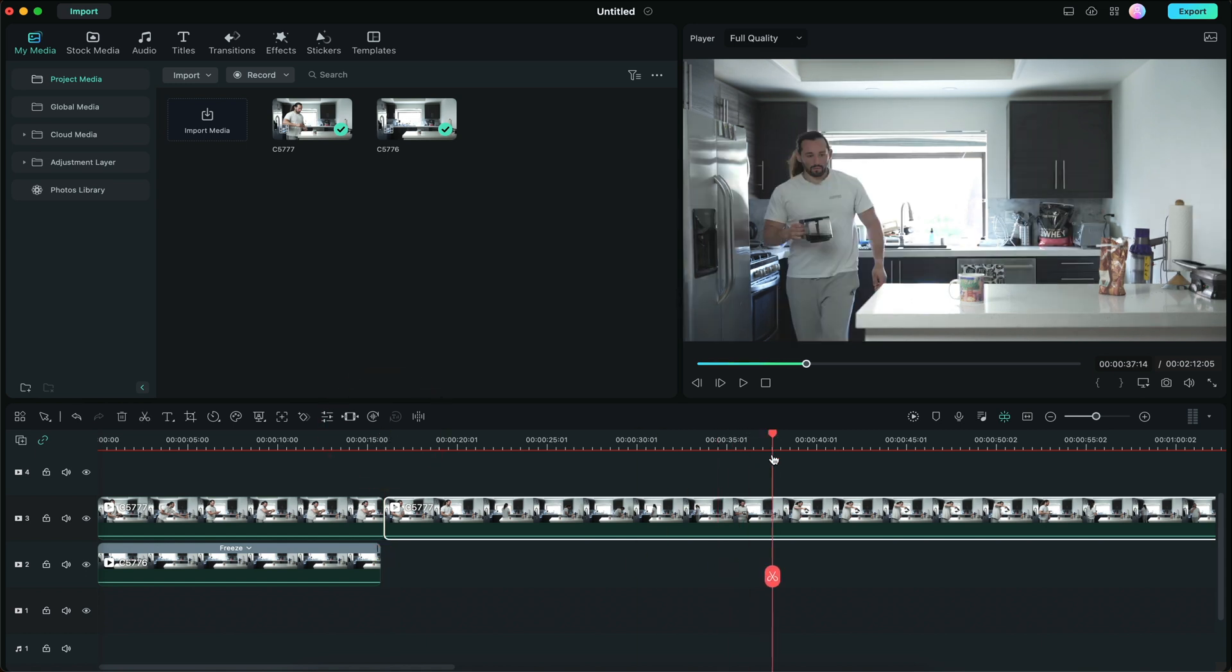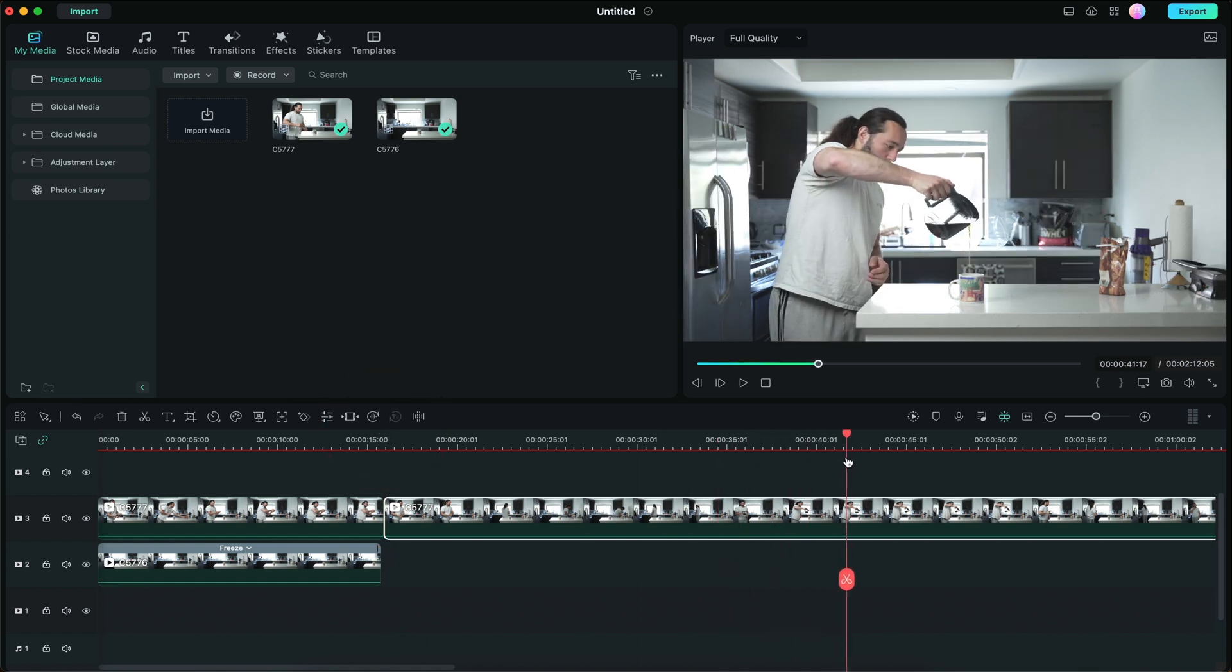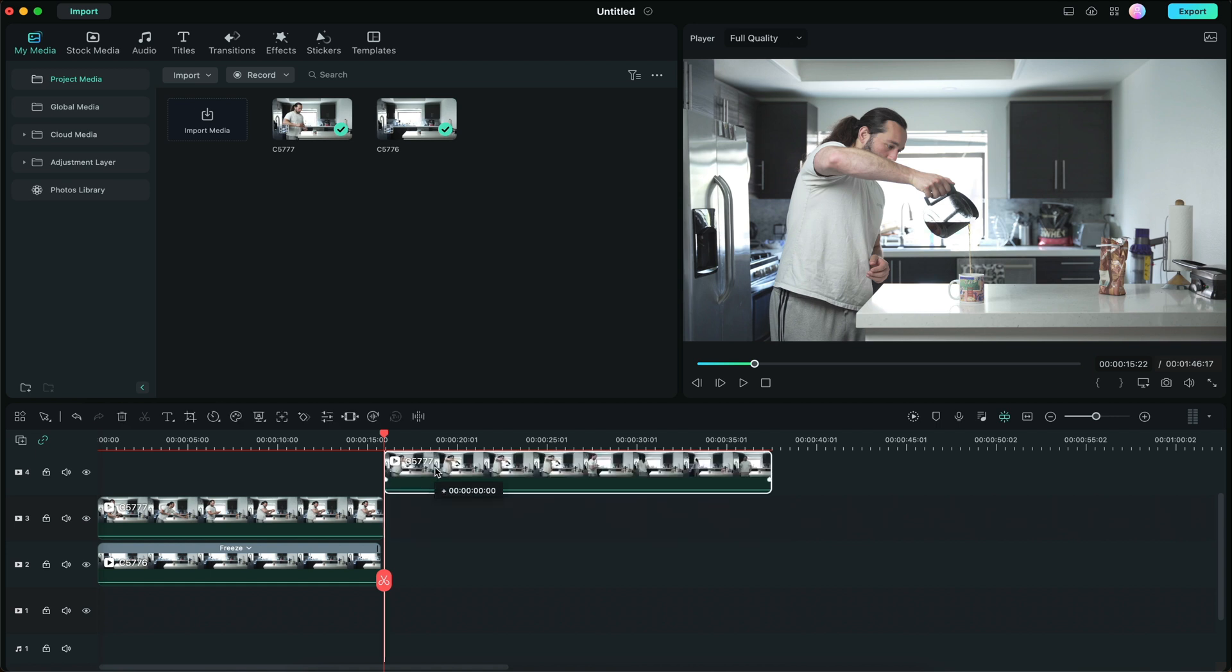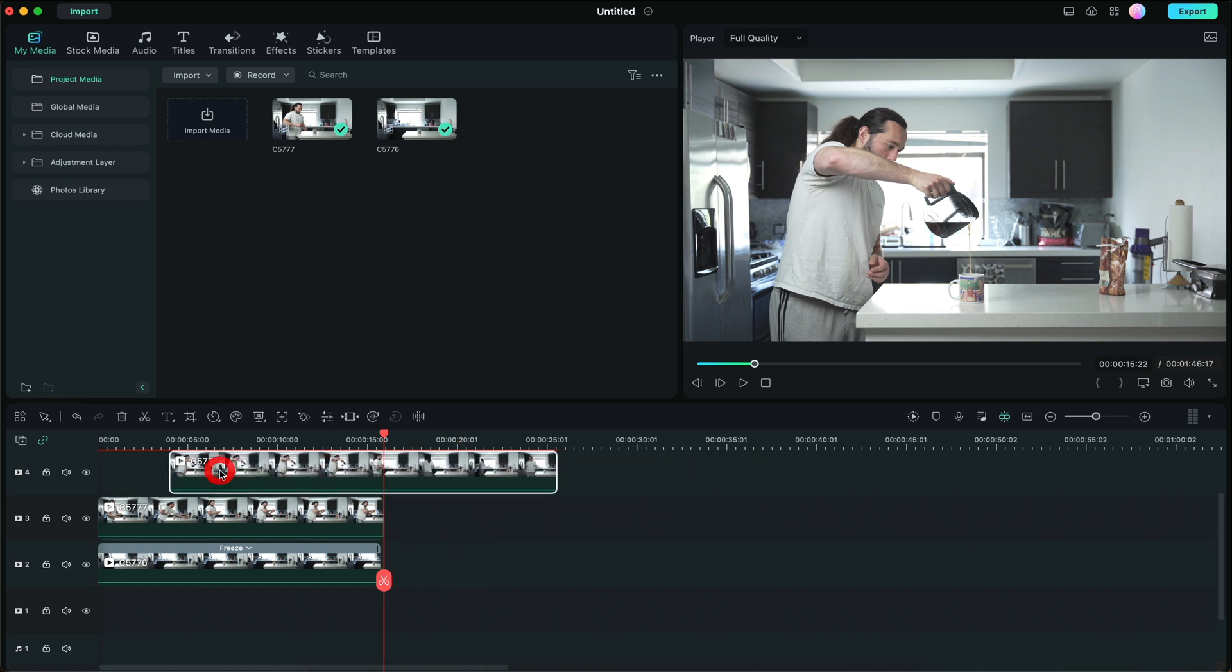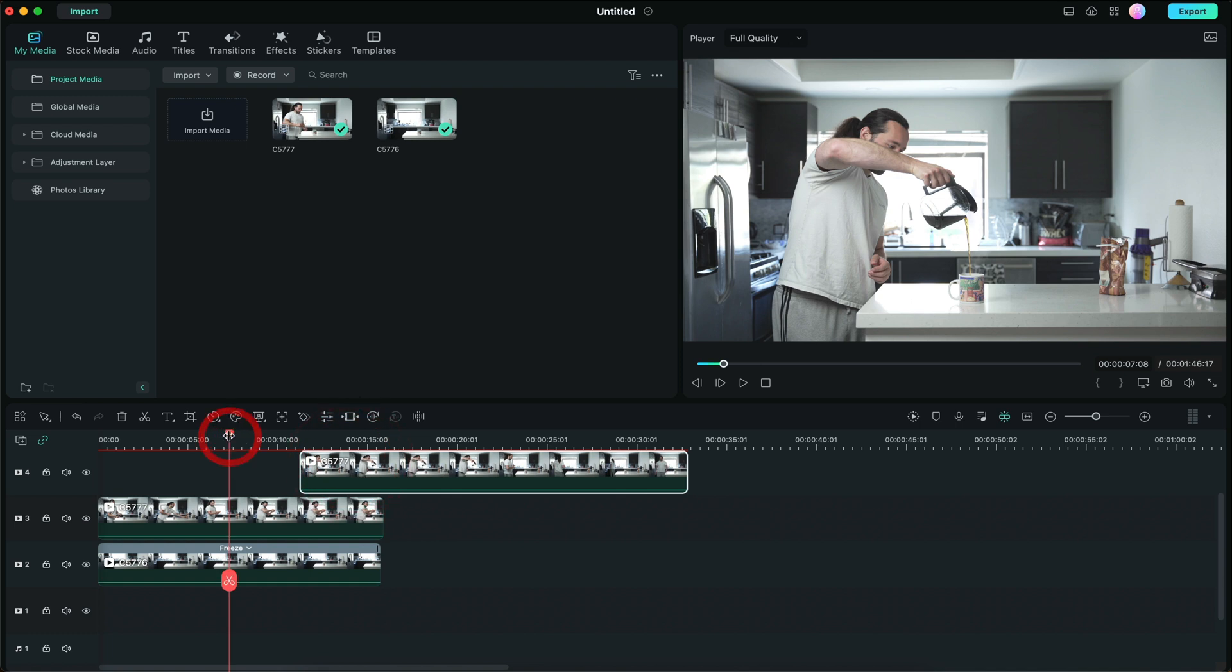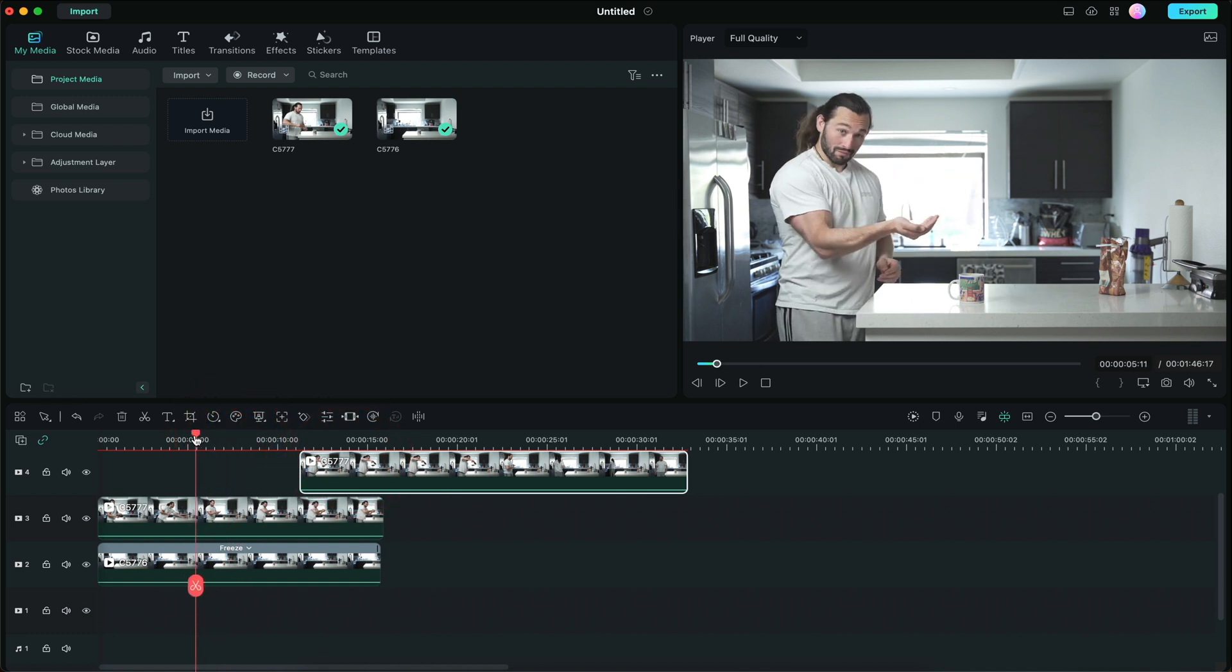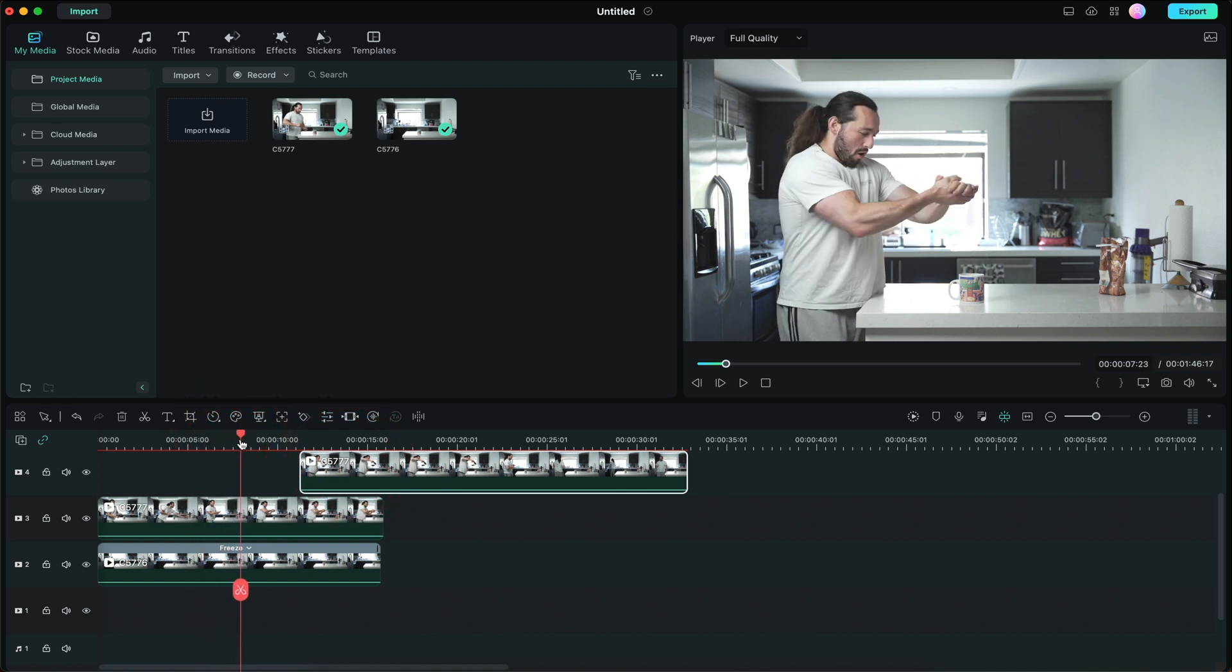Now we're going to go to the coffee pouring shot. And then I'm going to place this shot on top. And I'm going to go and add a mask.